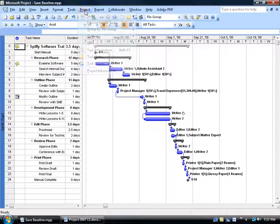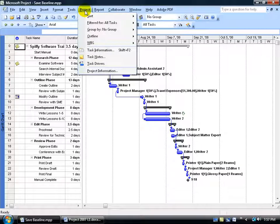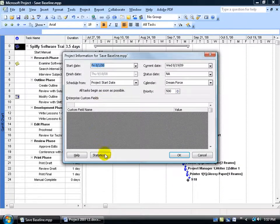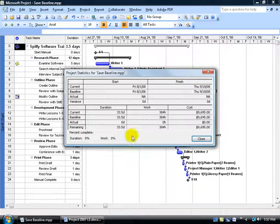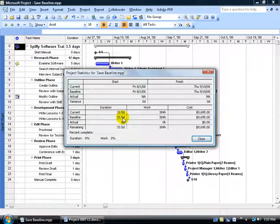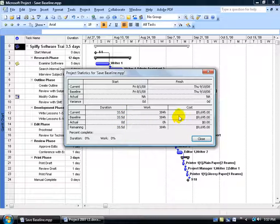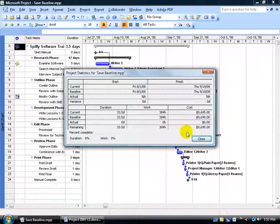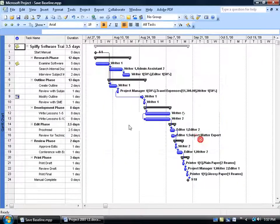Again you can come up here and go Project in the menu down to Project Information and click on Statistics and get the cost over here for the entire project. But if you want to see it broken down by task and in greater detail, let me close out of here.